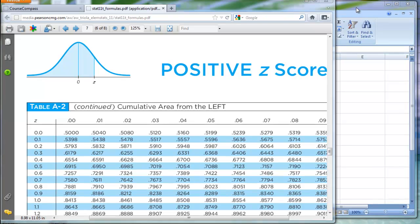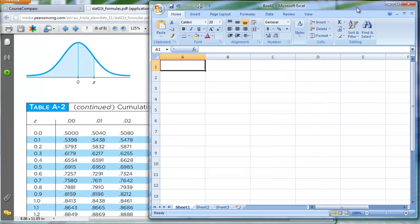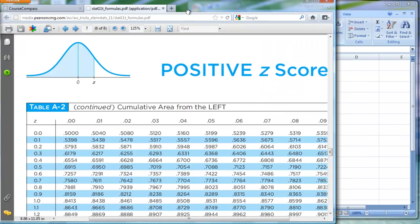In this video, I want to show you how to use Microsoft Excel — this happens to be version 2007 — to emulate or pretty much reproduce what a normal distribution table, the kind that's often found inside your textbook, either inside the front or back cover, or in the appendix — this happens to be from Appendix A, Table A2.